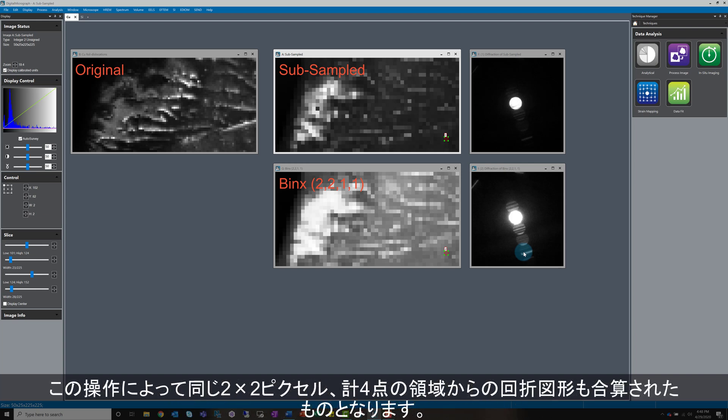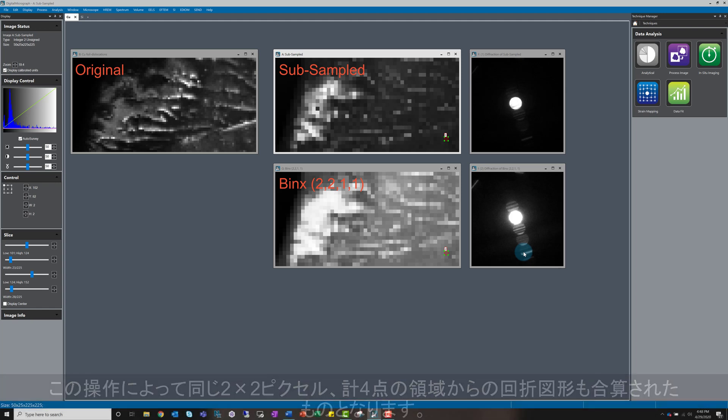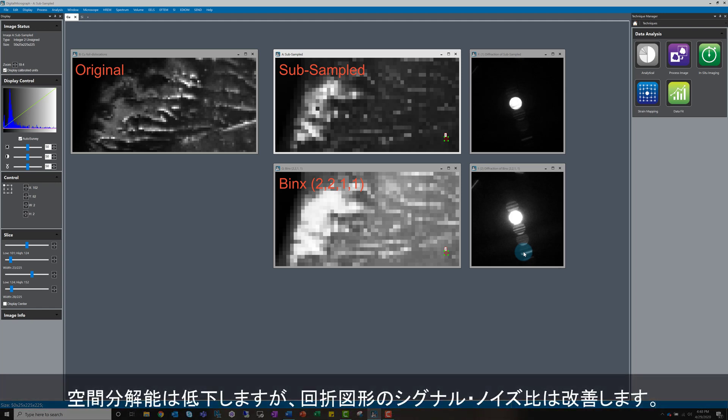It's also going to sum the 4 corresponding diffraction images from these pixels and assign the summed image to the new binned pixel. By doing this, I am reducing my spatial resolution, but the signal-to-noise ratio in my diffraction images will go up.